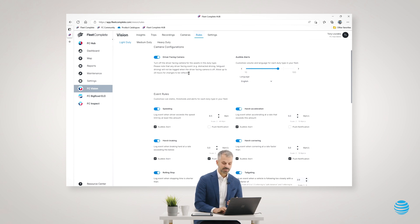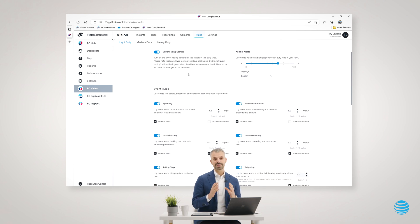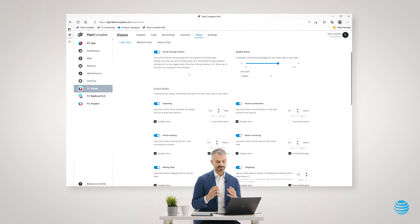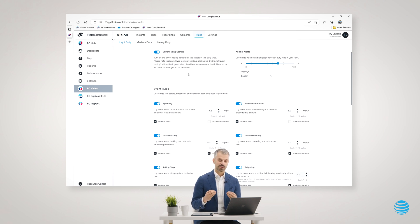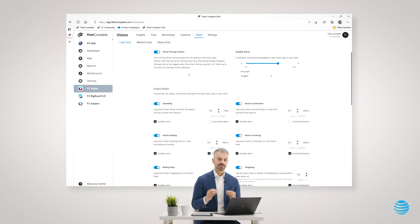Our Vision product is completely customizable. As a fleet, you can specify what things you care about capturing video events on and what events you want to coach the driver on while they're driving.